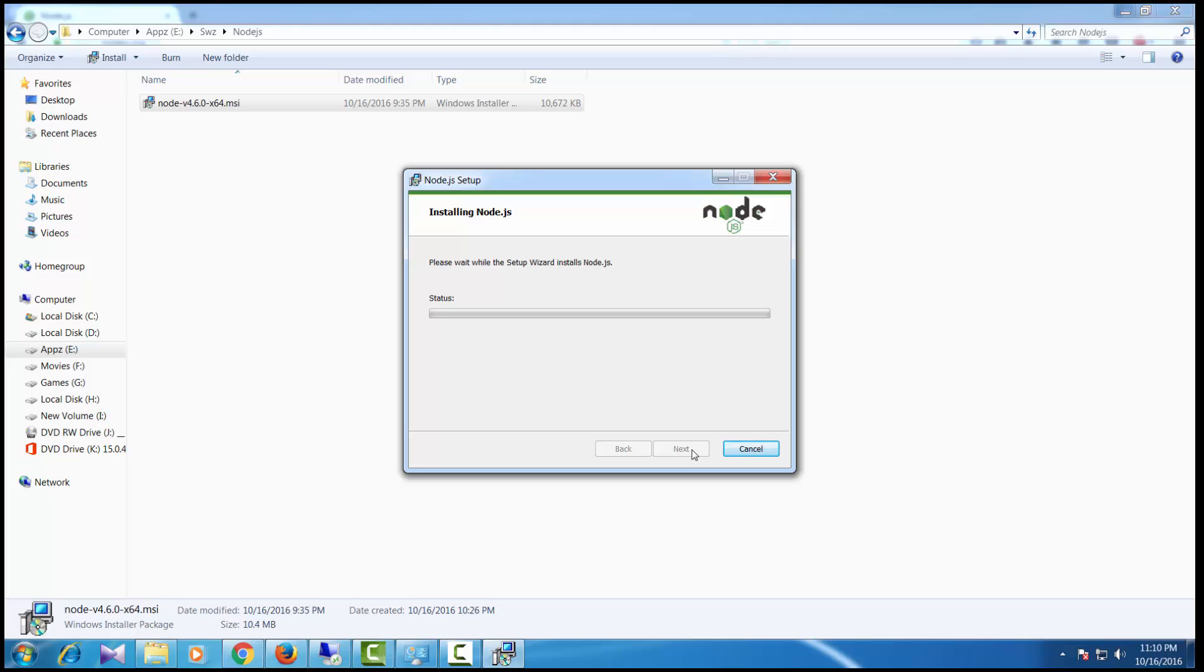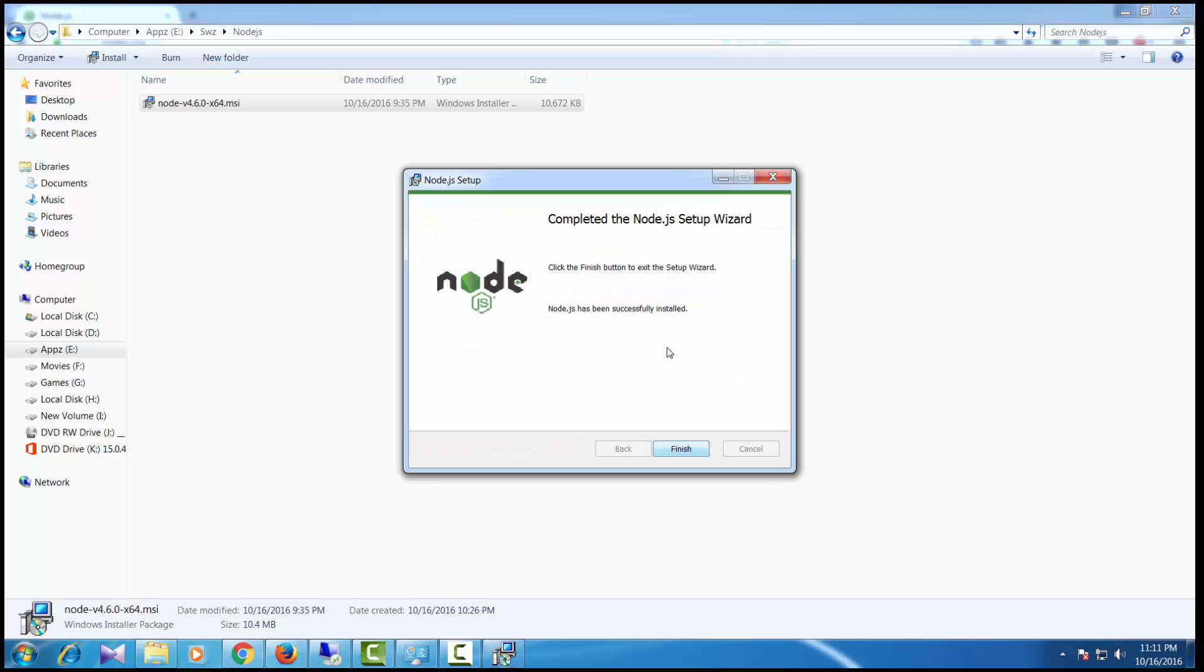This is going to take a minute. The Node.js installation is now finished and successfully installed.